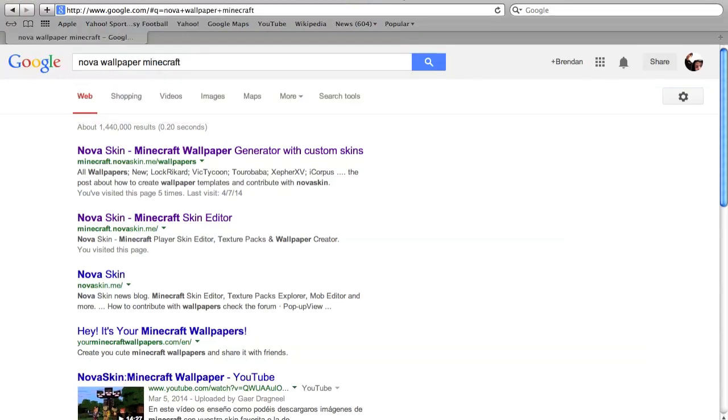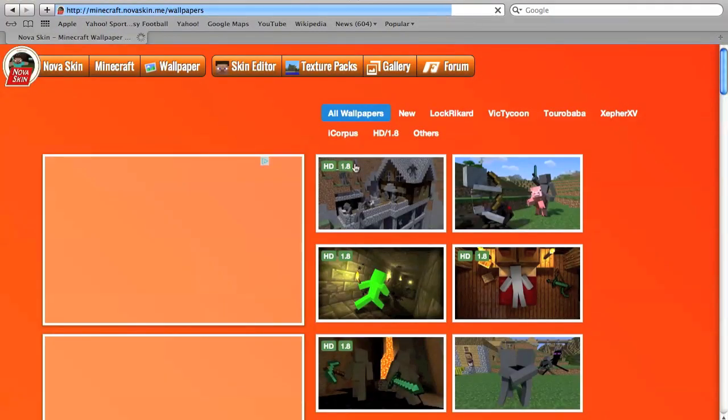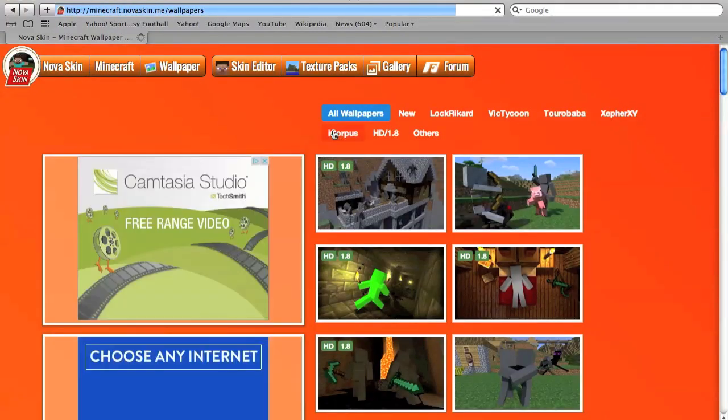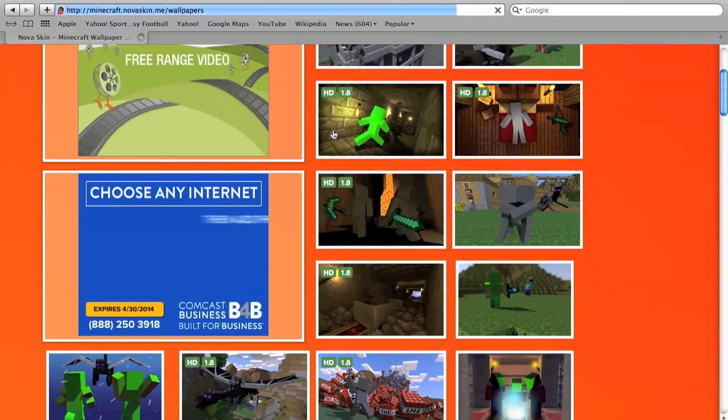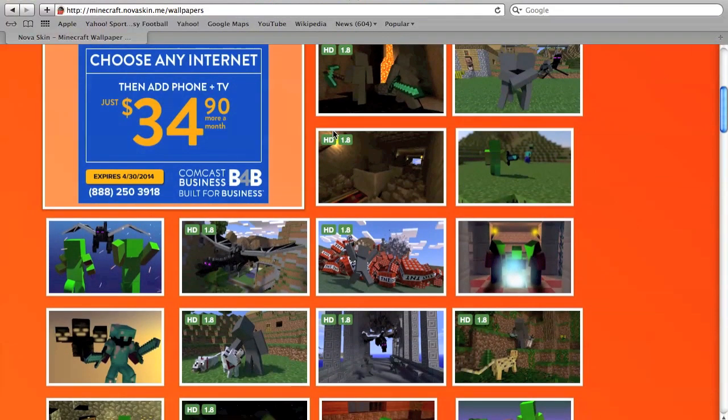It comes up with Nova skin - Minecraft wallpaper generator with custom skins. You're going to want to click on that link, and you'll see it'll bring up a whole bunch of things.